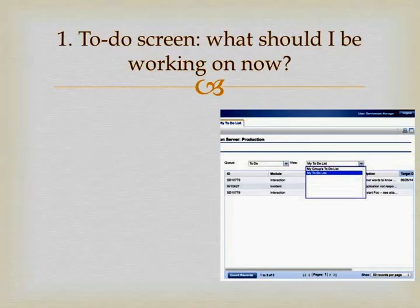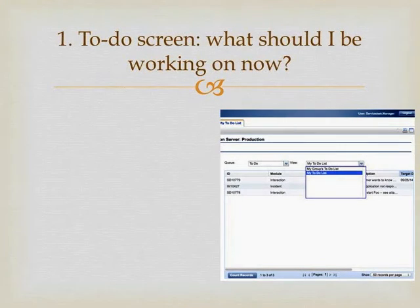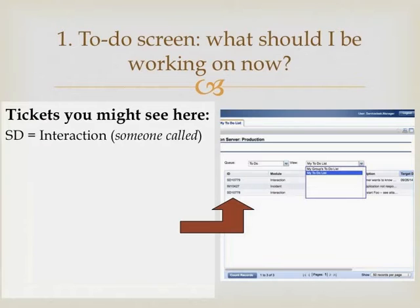When you log in, you'll be presented with a to-do screen. In the to-do screen, you'll see a number of tickets listed. These are the tickets that have been assigned to you or, if you've chosen my group's to-do list, to your team. You may see several kinds of tickets here. You may see SD tickets — these are interaction tickets or service desk tickets. This is a record that somebody has called; perhaps they've asked a simple question, requested some information, asked for some help, or called about a more serious problem.